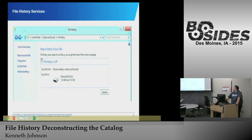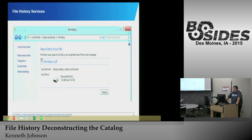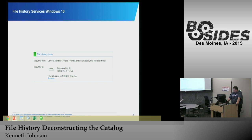When you configure file history and look at it initially, this is what it looks like to get your file history going. In this case I would be backing up to my removable disk drive E. In Windows 10 it's a little bit cleaner, and it shows it's on. Again, I'm backing up to my removable drive E with a timestamp of when I last backed up.